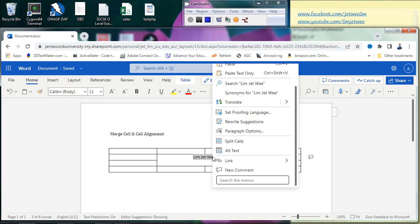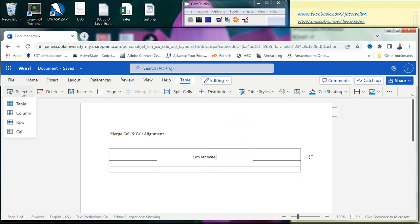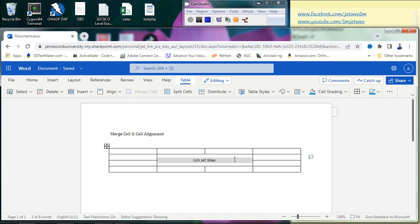First, you need to select the particular cell via the Table menu — 'Select Cell'. Now the cell is selected, and you have a different form of alignment. It currently shows 'aligned top center', but you can align it totally in the center. Now my name — NIMJV — is nicely aligned in the center of the cell. This is how you do alignment inside a cell of a table.